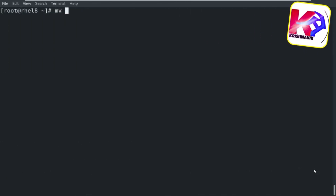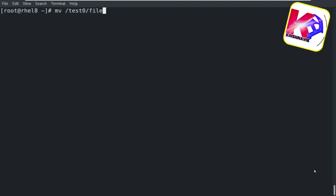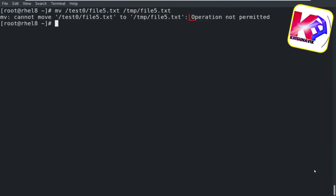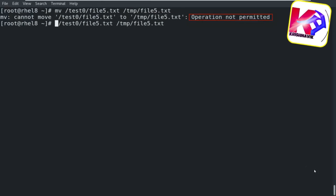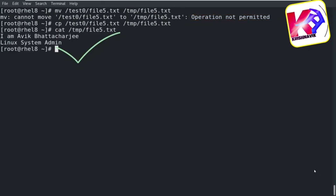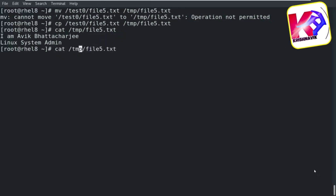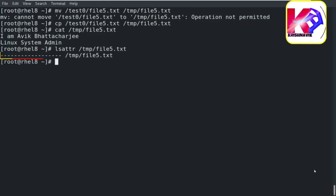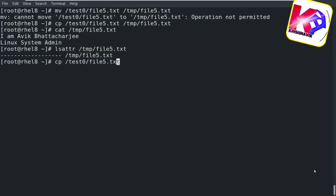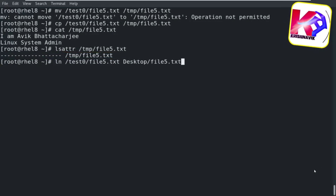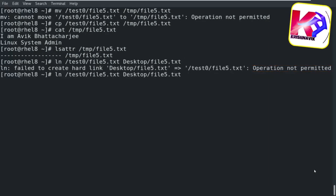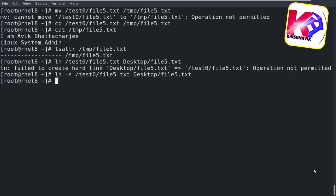Let's see a few more aspects of the append attribute. If you try to move this file to another directory, you can't — but you can copy this file. Copied file is working perfectly. The attribute won't be enabled on the copied file. If you try to create a hard link of this file, you can't. But if you try to create a soft link, it's allowed.